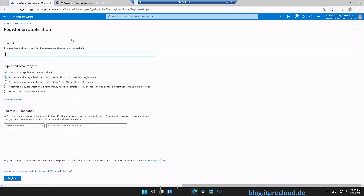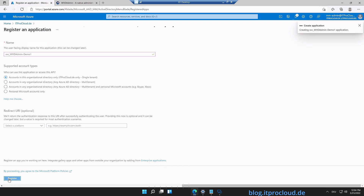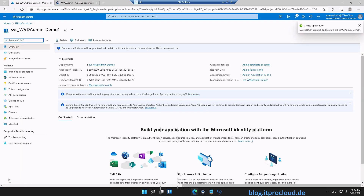Click on New Registration and give it a display name — for example, svc_wvd_admin_demo_one — so that you can find it later. Click on Register and the service principal is created.